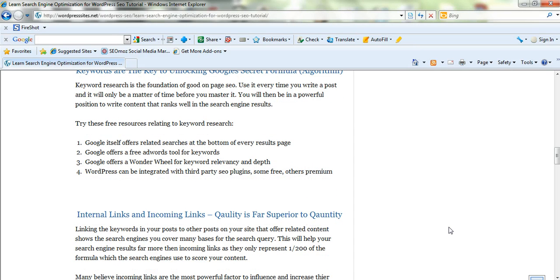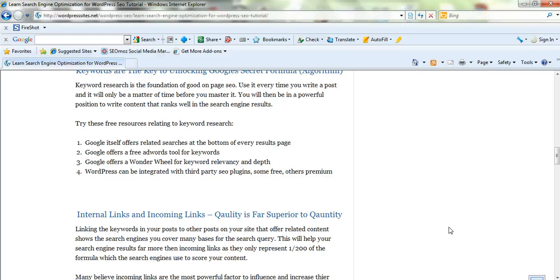Keyword research is extremely important and it's really quite simple. You should apply it every time you're writing a blog post. Google offers a lot of free tools. They offer related searches at the bottom of every search page. They offer a free Google AdWord tool and they also offer a wonder wheel if you want a lot of depth. So I definitely use Google a lot myself.